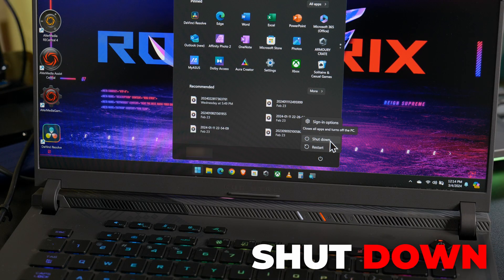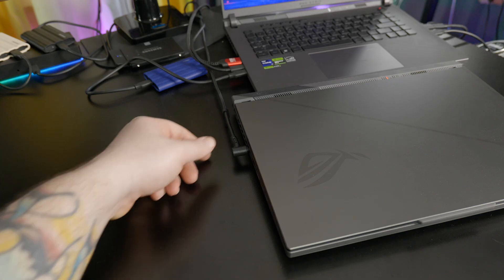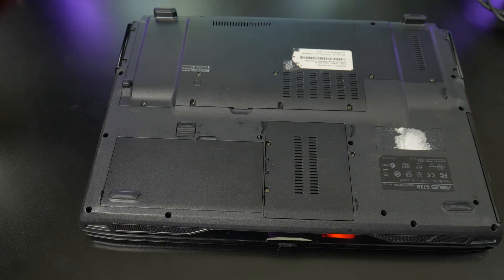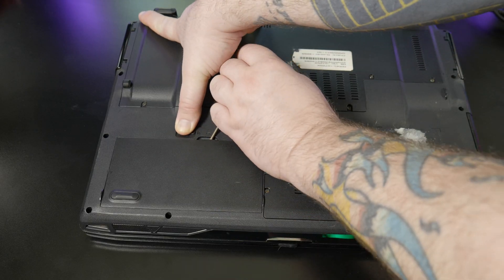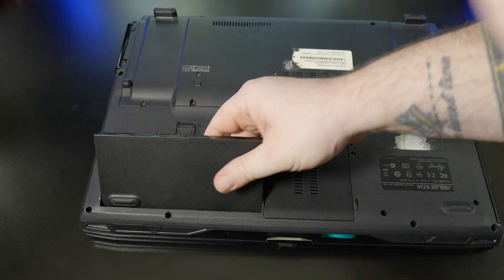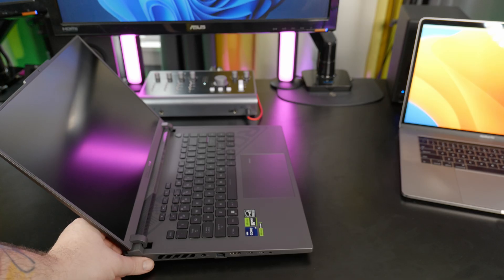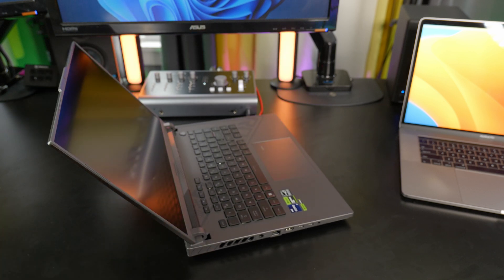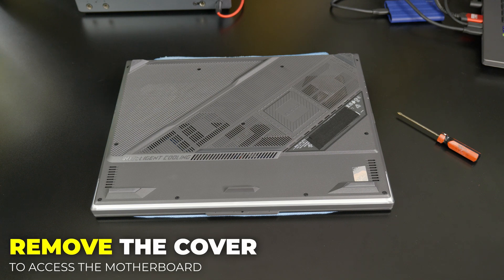First, shut down your computer. Then make sure you unplug it. And if your laptop happens to have a removable battery, be sure to remove it. However, just like this laptop and many laptops today, they have batteries that are sealed inside and are not removable.